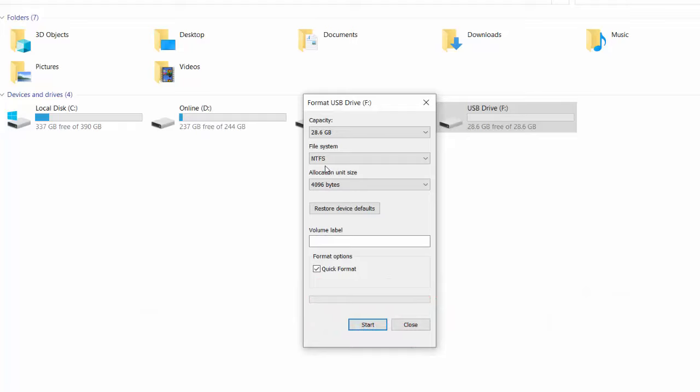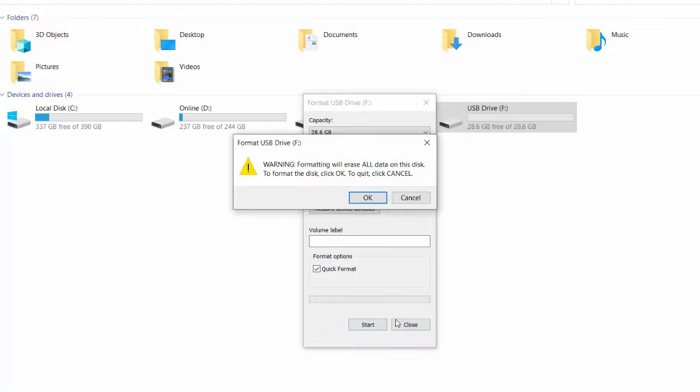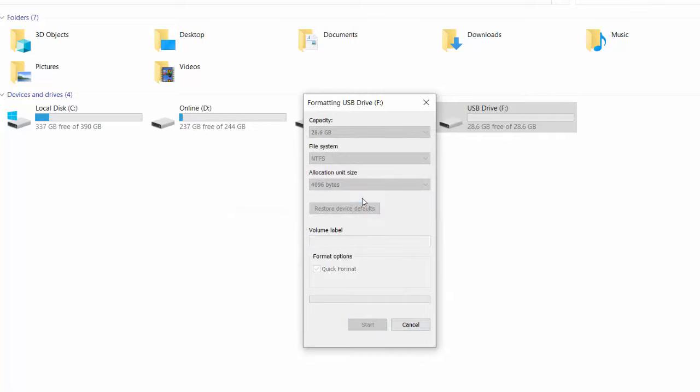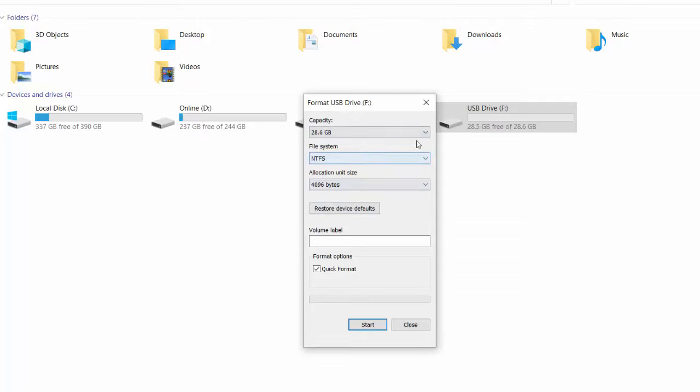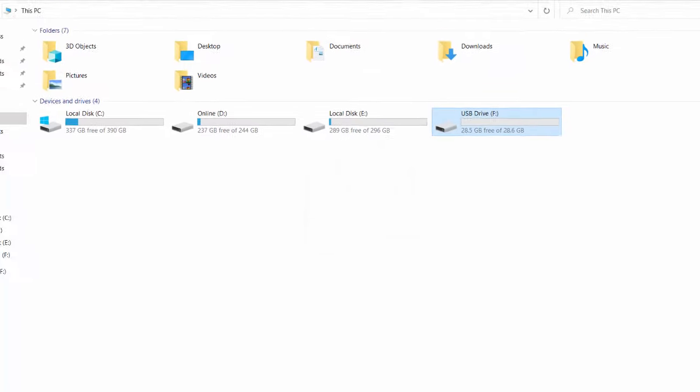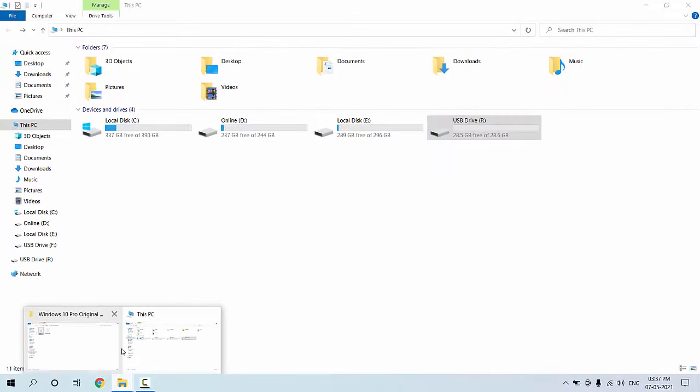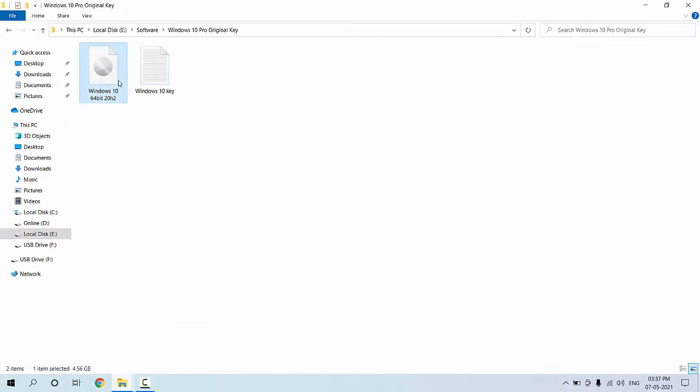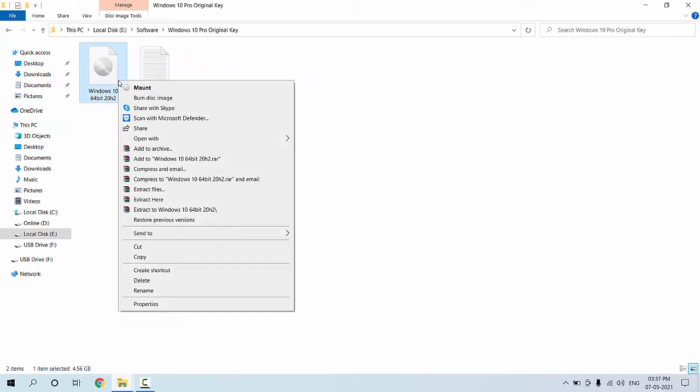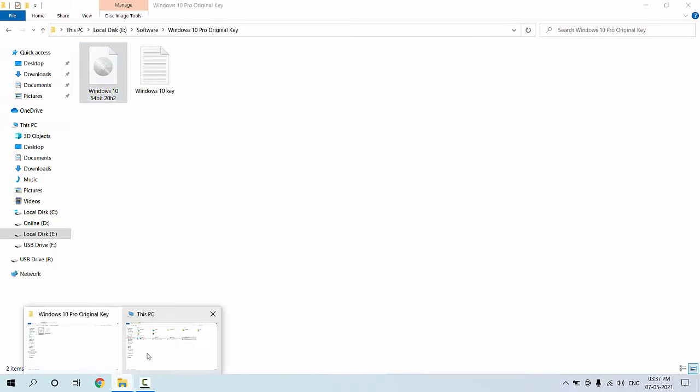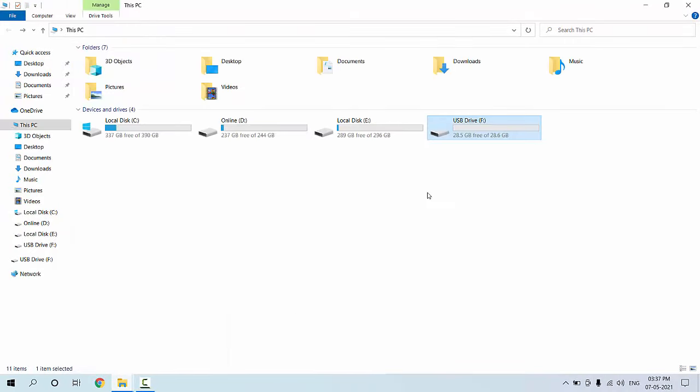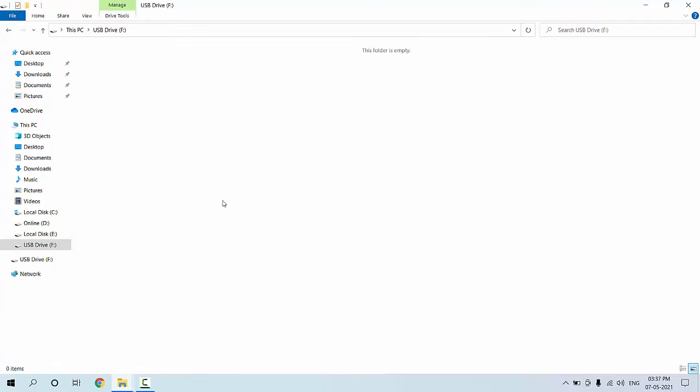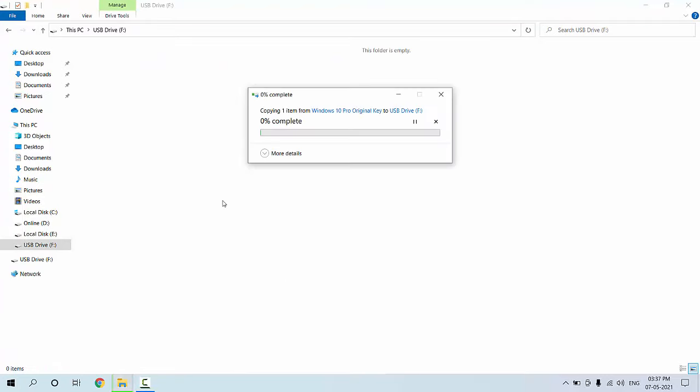So select the NTFS and format your pen drive. Click okay. So now I have formatted my pen drive to NTFS. Now let's see, I'm going to try one more time. I am doing the same thing, copy and paste to USB. And boom, that's it. As you can see, the file is transferring.